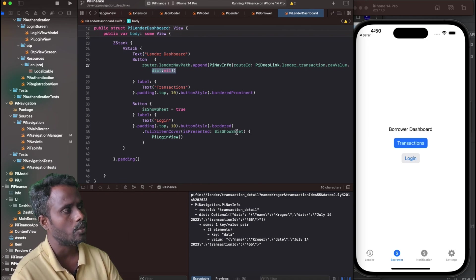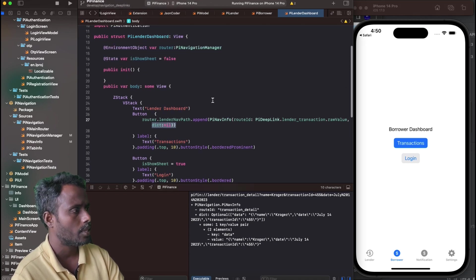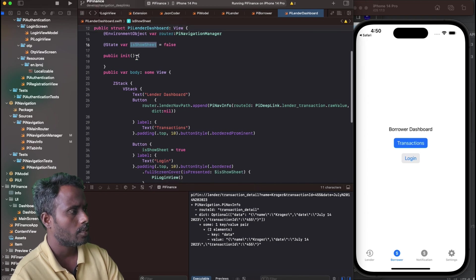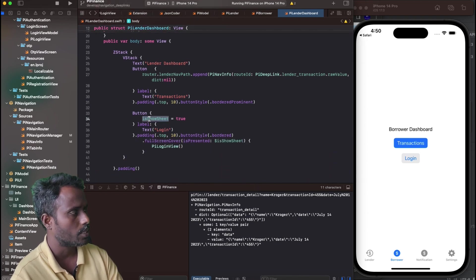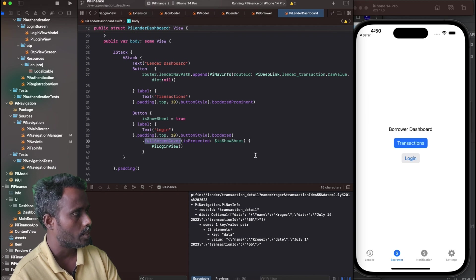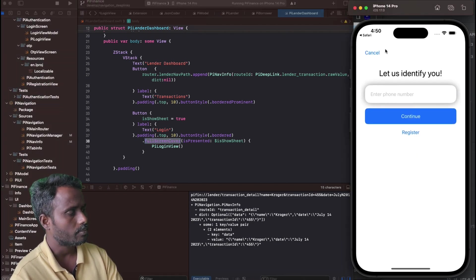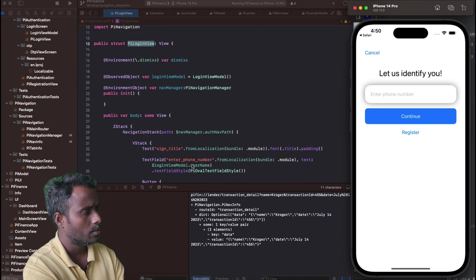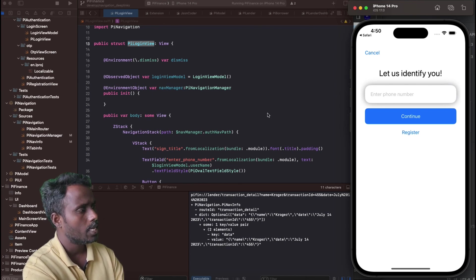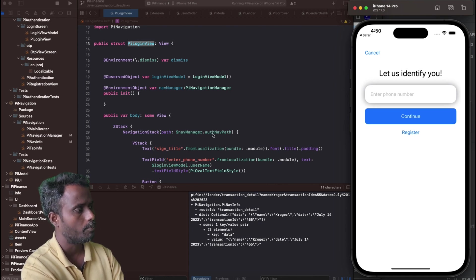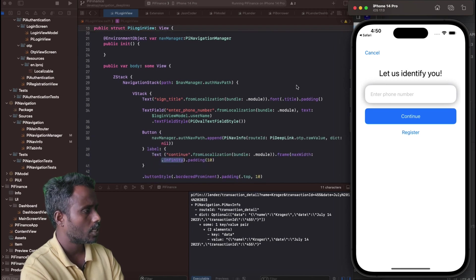For the Login button the flow is different — I don't push onto the navigation stack; instead I want to invoke a new modal. For that I have a 'showSheet' state. I toggle it to true on button click, and a full-screen cover is used to render the login view in full-screen mode. When 'showSheet' is true, the PiLoginView is shown on top. The login view also takes a NavigationManager and has its own NavigationStack internally bound to the 'authNavPath' with two-way binding.